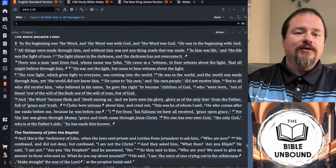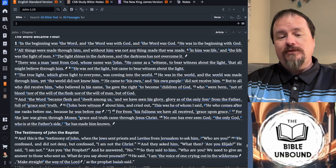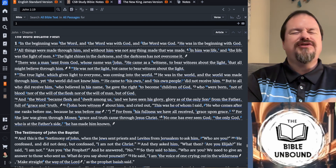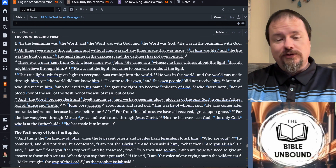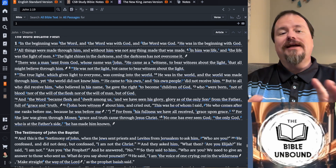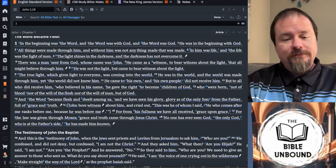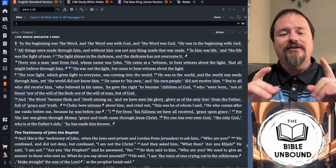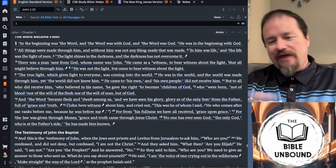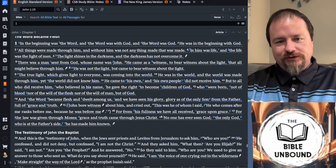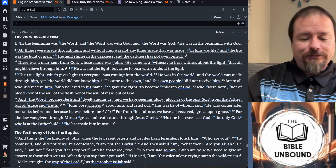I tend to use Logos for most of my note-taking, and I'm transferring a lot of those over to my physical notes. I like the ability to drop in a note and have the Logos system link that throughout all of the Bibles, which is a feature I really do like.